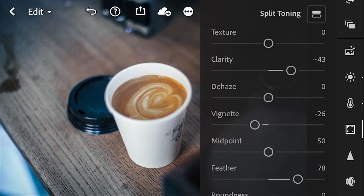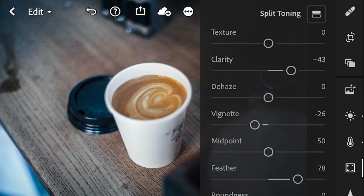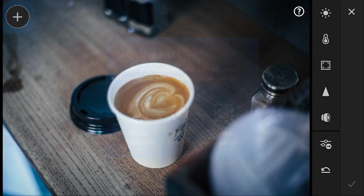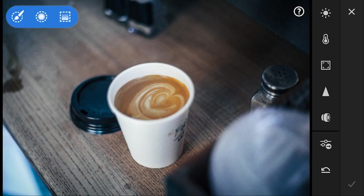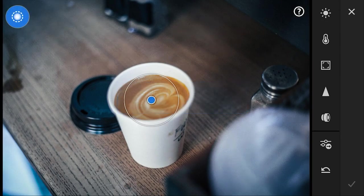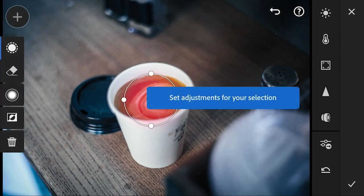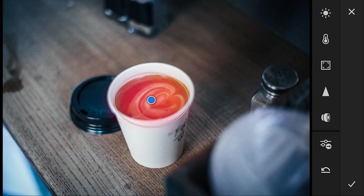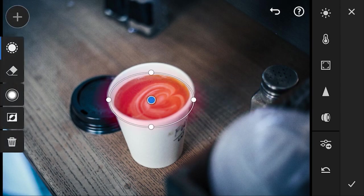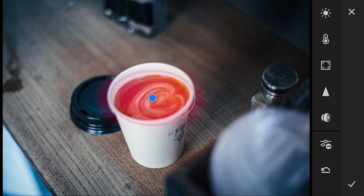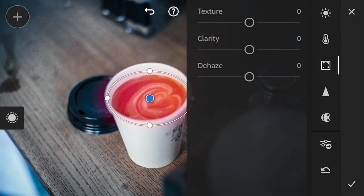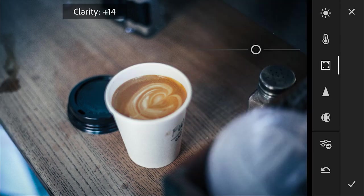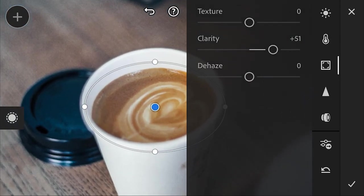Another thing that we can do is create a mask around the coffee art and increase the clarity around it in particular. So we go up to this and draw a mask, a selective edit, you can add one, make a circular one, and then we're going to create one right here. And we're just going to drag these until it pretty much just encapsulates the coffee art. And then we're going to go to clarity and increase that.